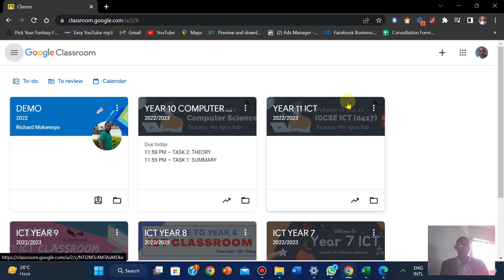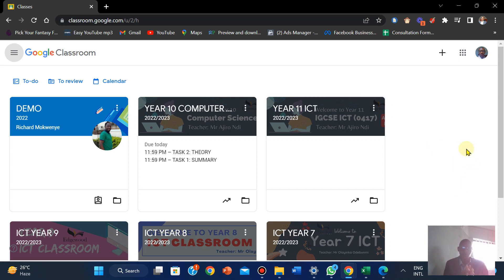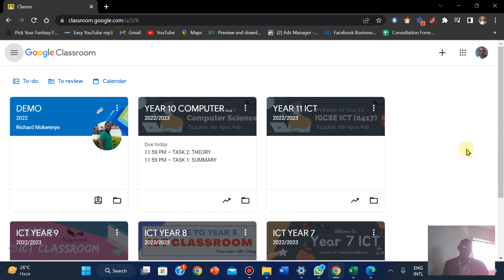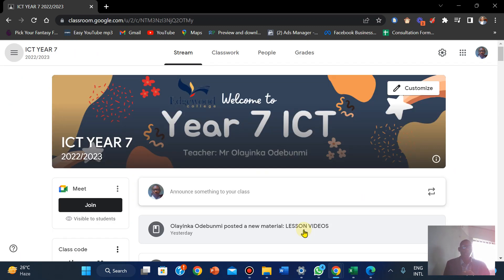Hi everyone, welcome to Jyotech. In this video I'll be showing you how to add a virtual background to your Google Meet meetings. The first thing teachers do is publish the class — I'm just going to pick meeting seven, and right here you're going to see the Google Meet that is visible.